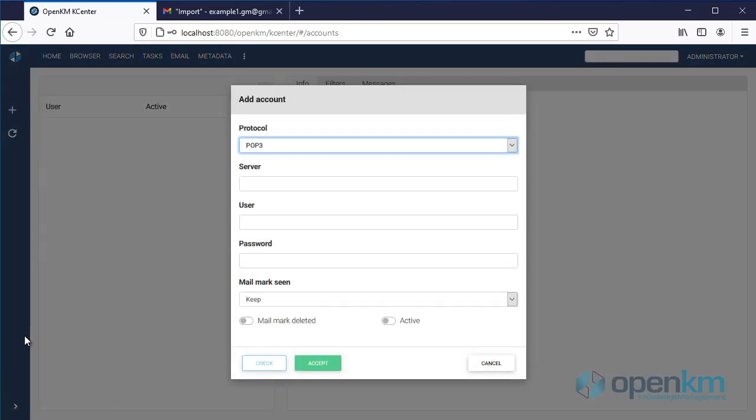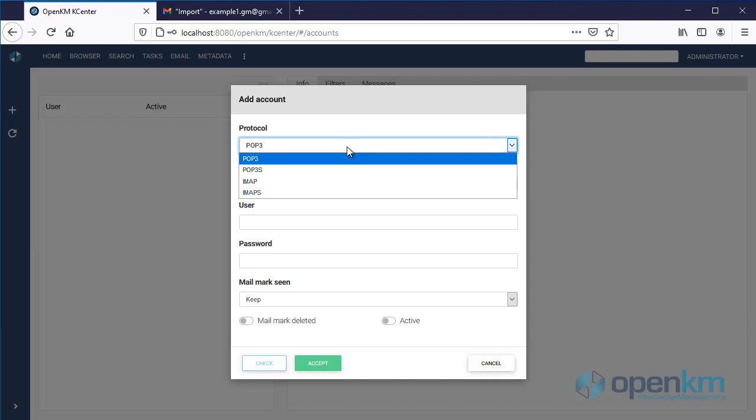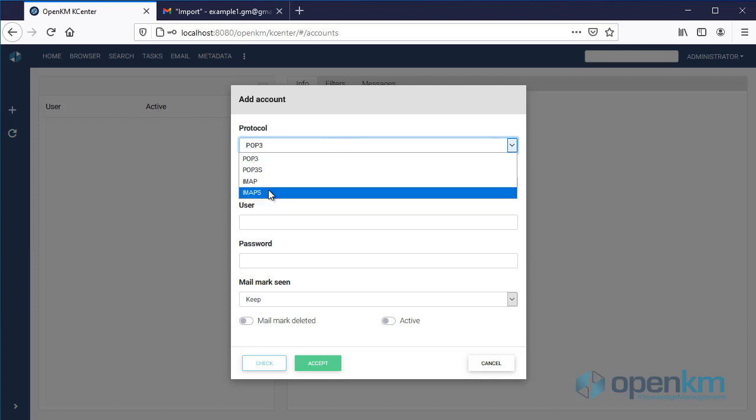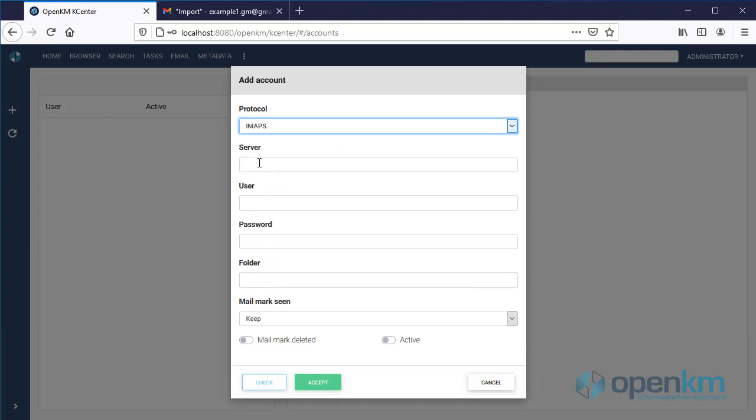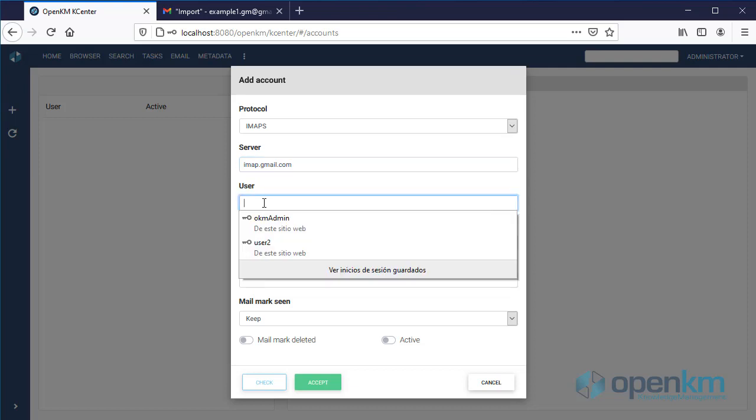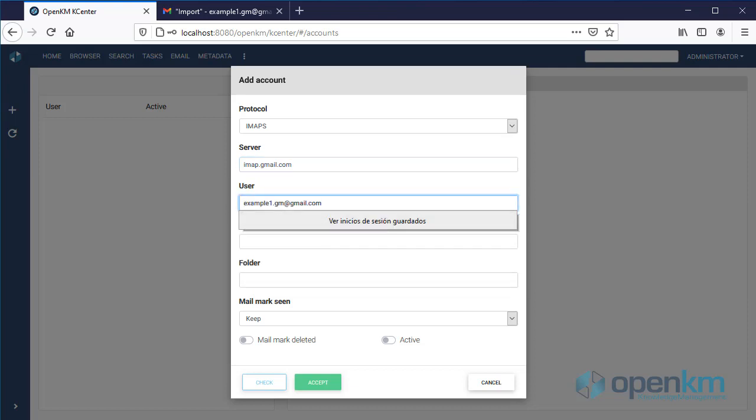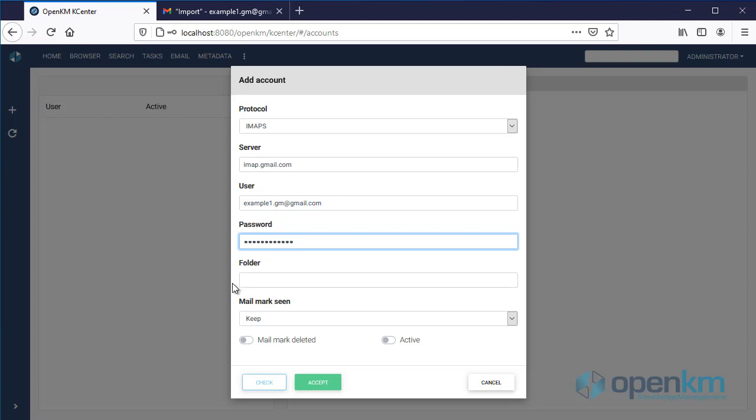To do so, it is necessary to fill out the form. Here we must insert the name of the folder of our email that we want to import. We can see it in the email account.